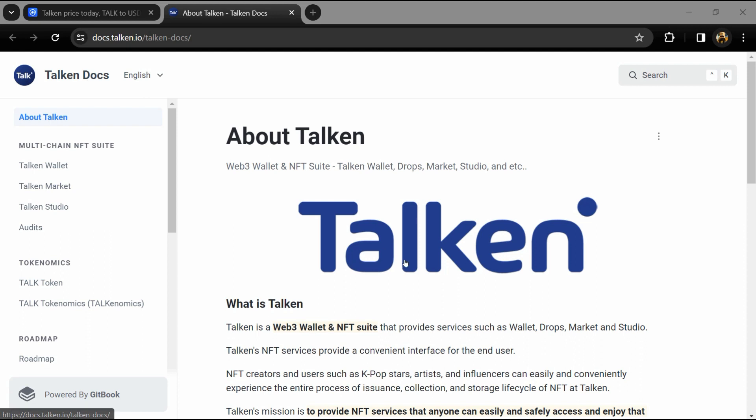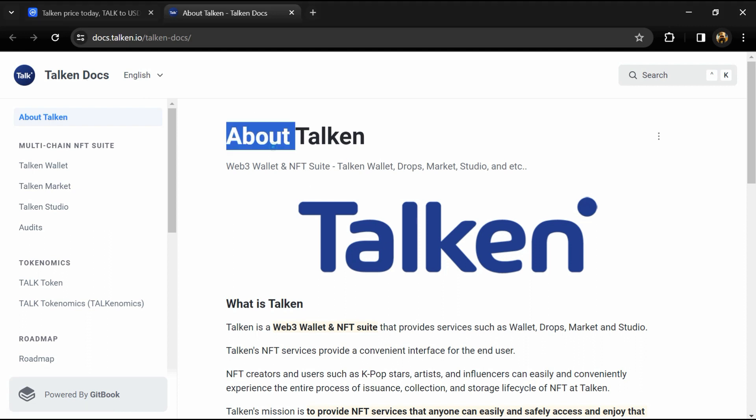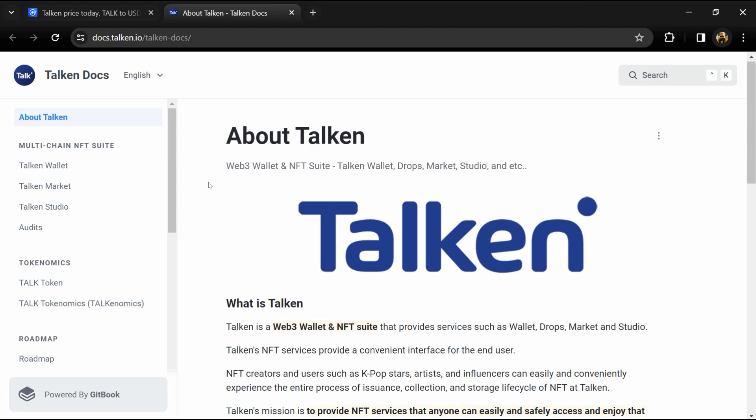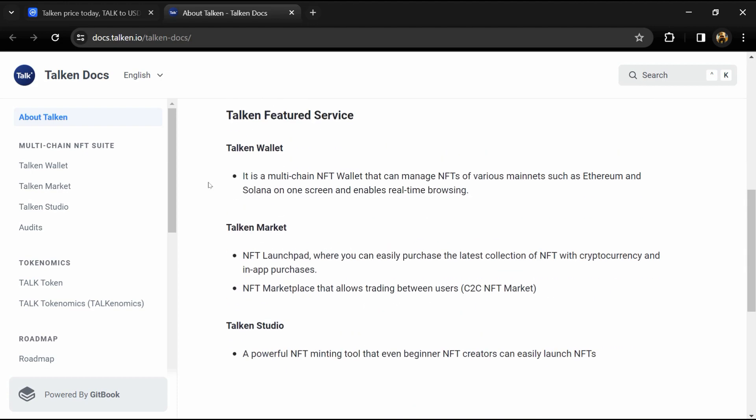Hello guys, today I'm going to tell you about the Talken token. Now before you start the video, let's hear my legal disclaimer. This video is only for educational purposes. Do your own research before investing.